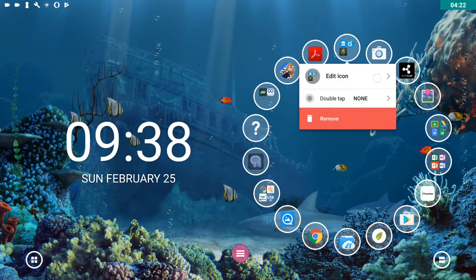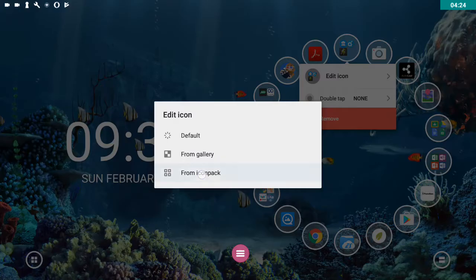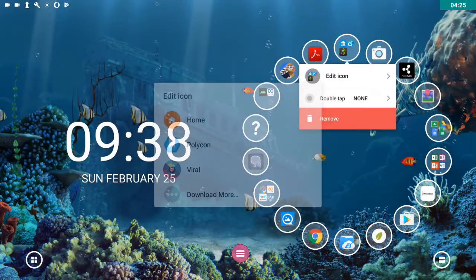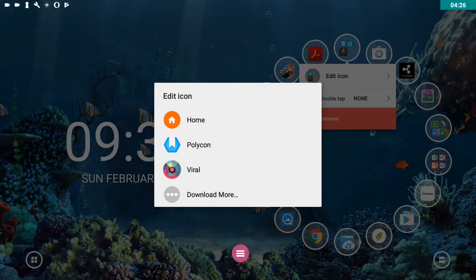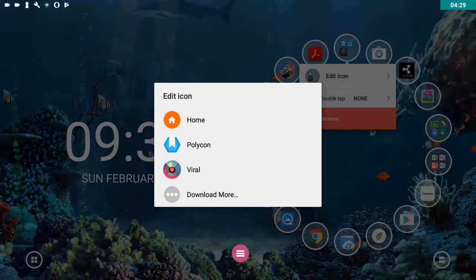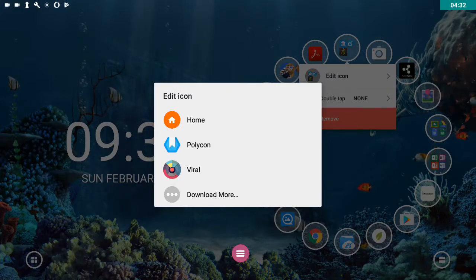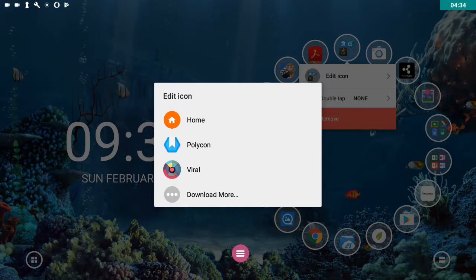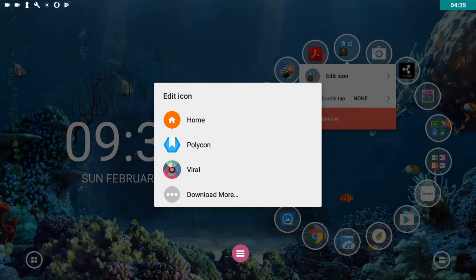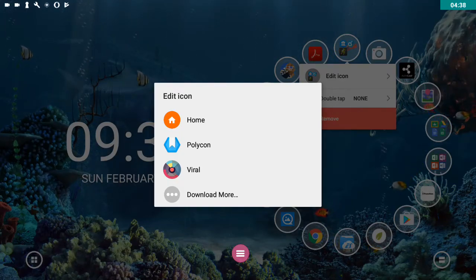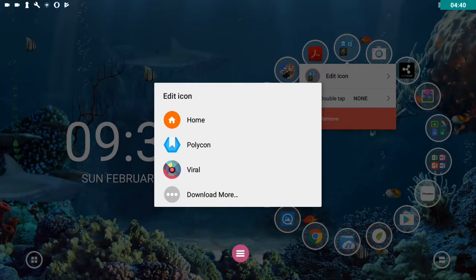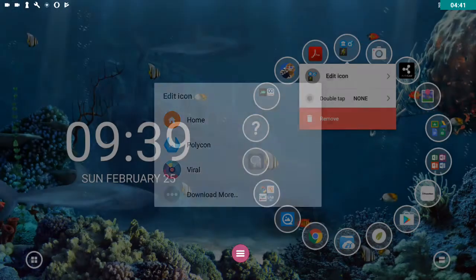But I'm going to choose from icon pack, because this was the request. Now I already have two icon packs loaded on my device, Polycon and Viral. When you first do this, you'll probably see that home button and dot, dot, dot, download more. Well, we're obviously going to download more.